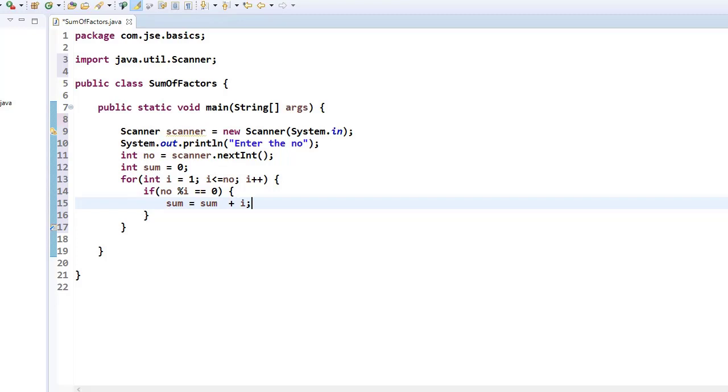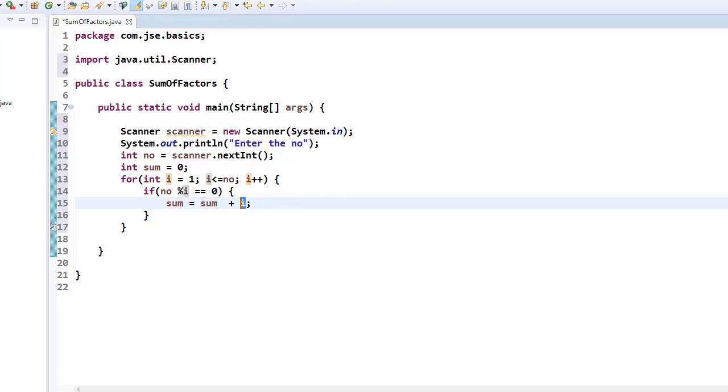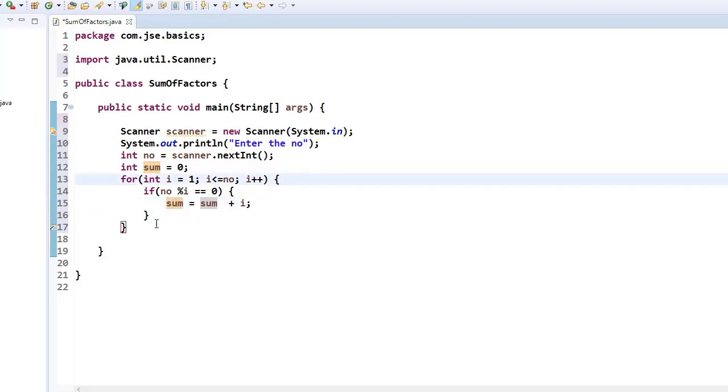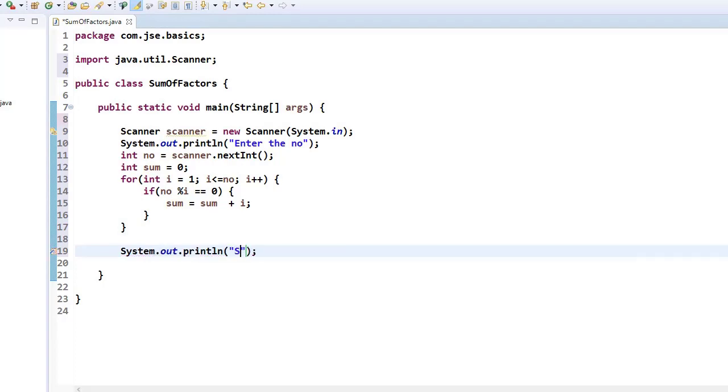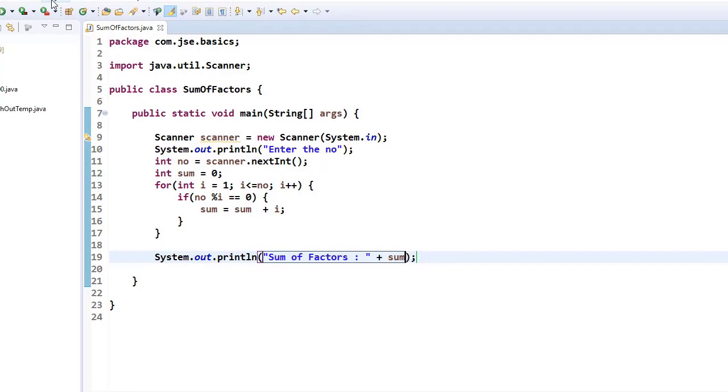So now i is equal to one, that is a factor. So zero plus one. Now sum value is going to be one. And next time i will be incremented. So now if number is remainder zero, then sum will be assigned, will be added to this i. Like that every factor i will be assigned, will be added to the sum variable. So finally this is what our result is going to be. So after the execution of this statement, now I can print that system.out.println. Now sum of factors of 10 is plus sum. So this is what our logic is.